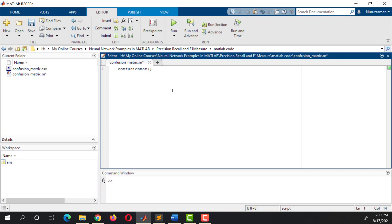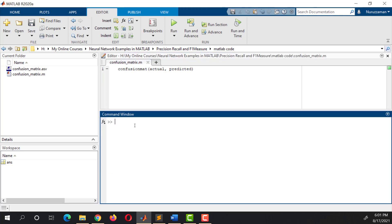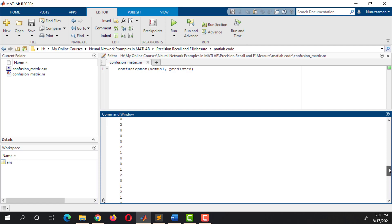The confusionmat function requires two arguments. The first argument is the actual value and the second argument is the predicted value. We are going to use the randi function to generate random integers from 0 to 2. We are going to generate 100 integers and we want them in a single column, that's why I put 1 here. Hit Enter and we can see there are 100 random integers from 0 to 2.